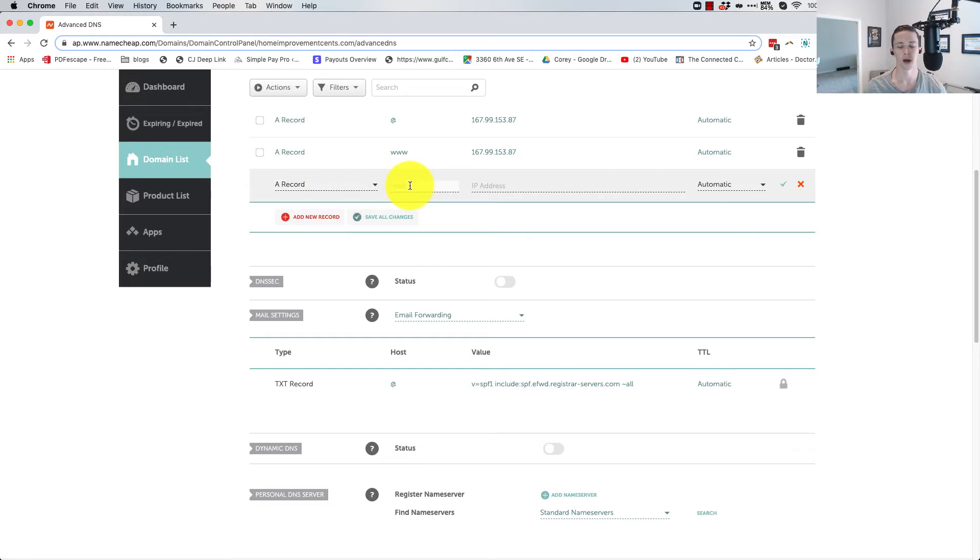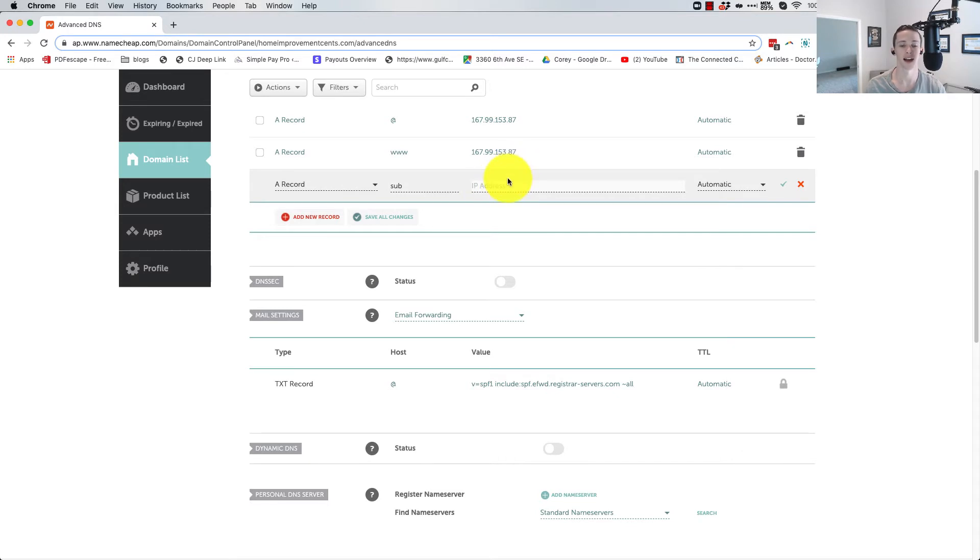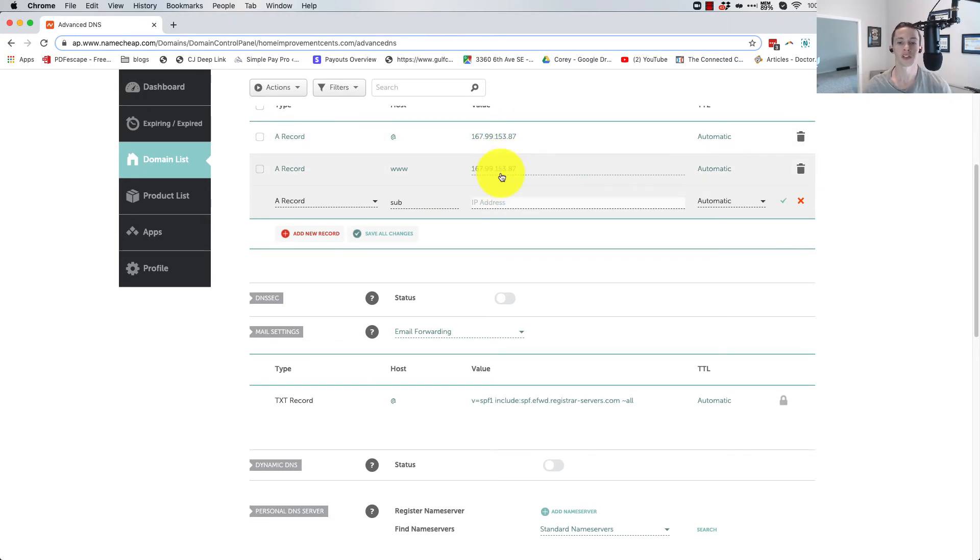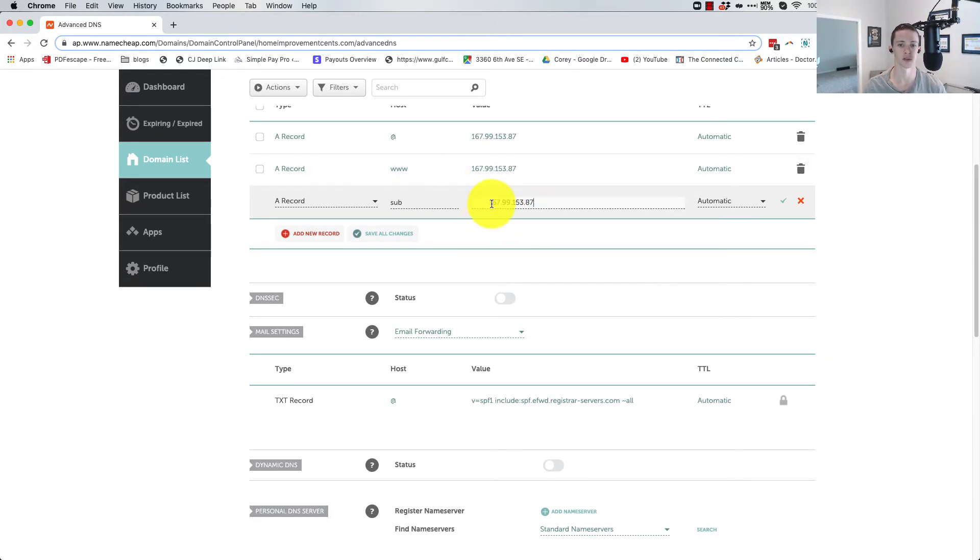And then for the host, we're going to put in whatever our subdomain is. So let's just call it sub. Sub.mydomain.com is what this would be for. And then for IP address, we're going to put in the IP address of our server. Typically this is going to be the same as what you're using for the root. But in some cases, it might be different depending on how complex you're doing. I'm just going to take this one here because that is where we host our subdomains on the same server. Put that in place.